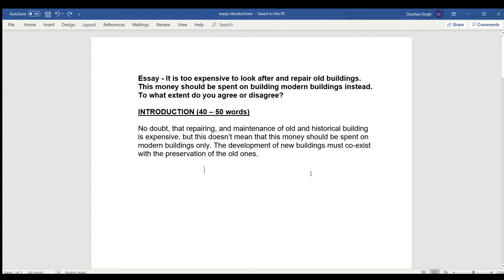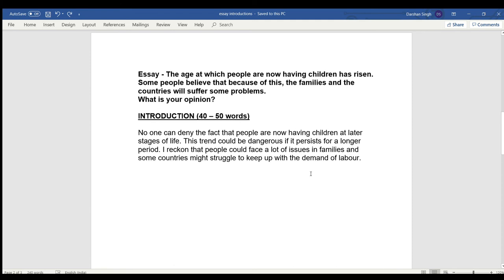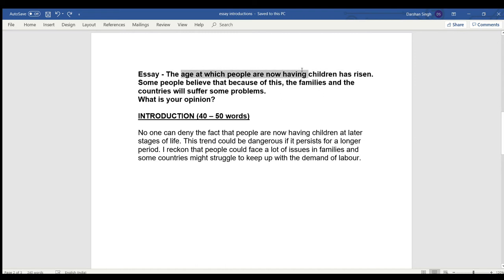Now let's move to the second essay. This essay says: the age at which people are now having children has risen. The second statement says some people believe that because of this, families and countries will suffer some problems. My main keywords are: people having children at a later stage of life, and problems to families and countries. So I will use all of these keywords in my introduction.